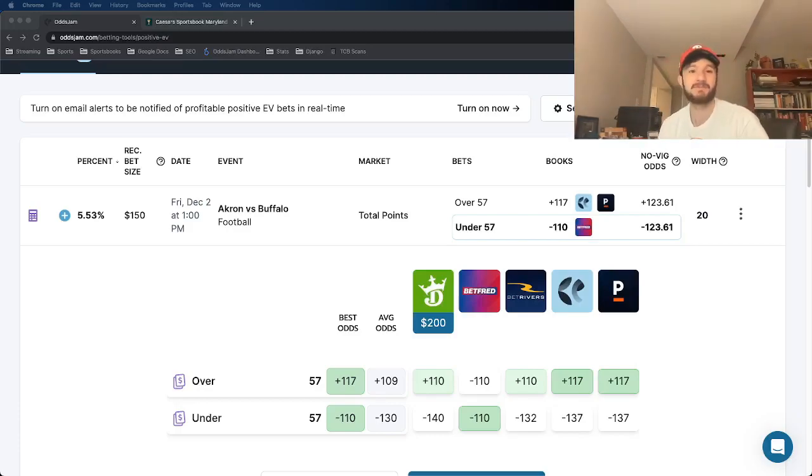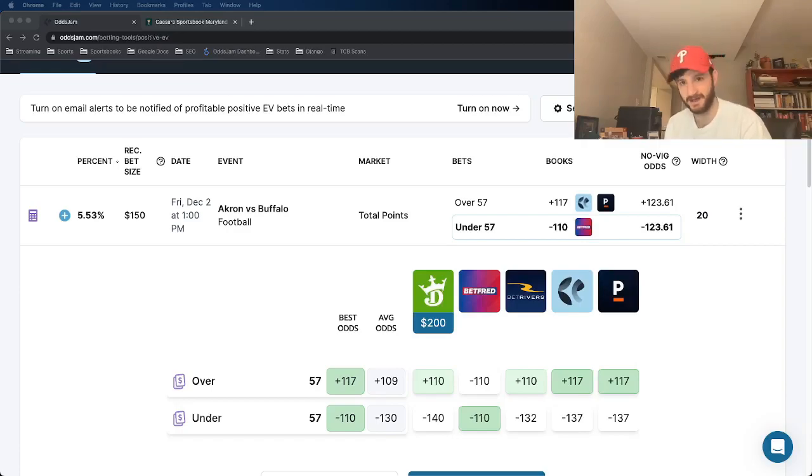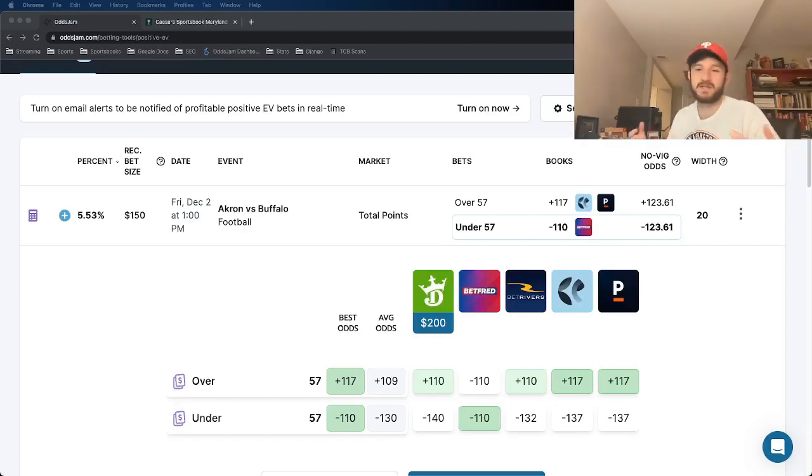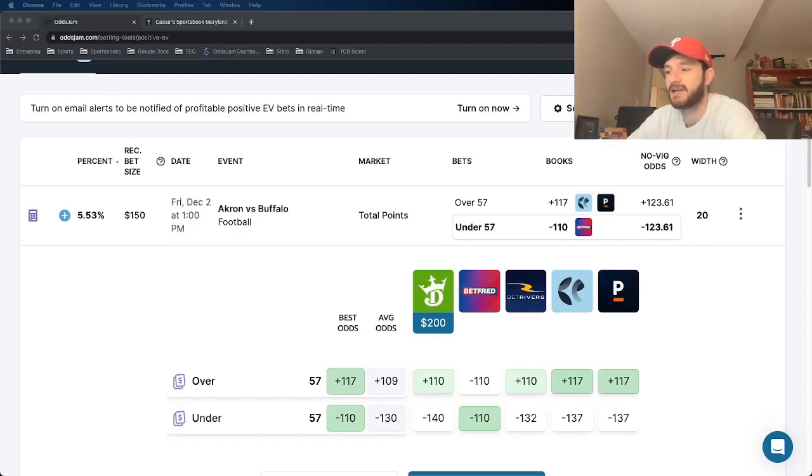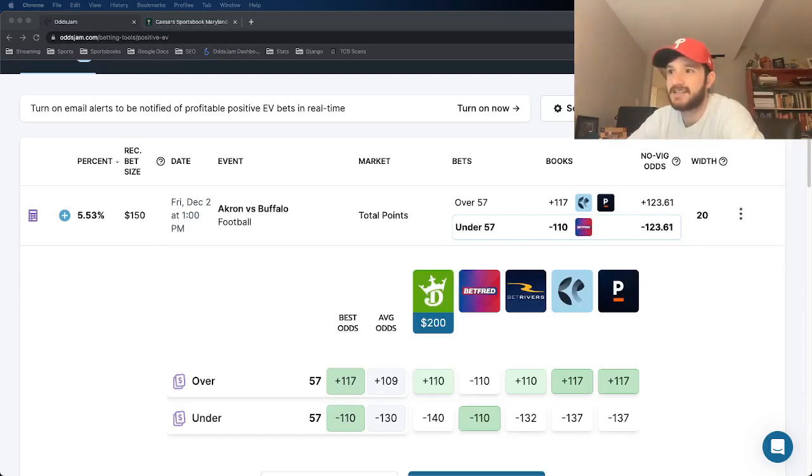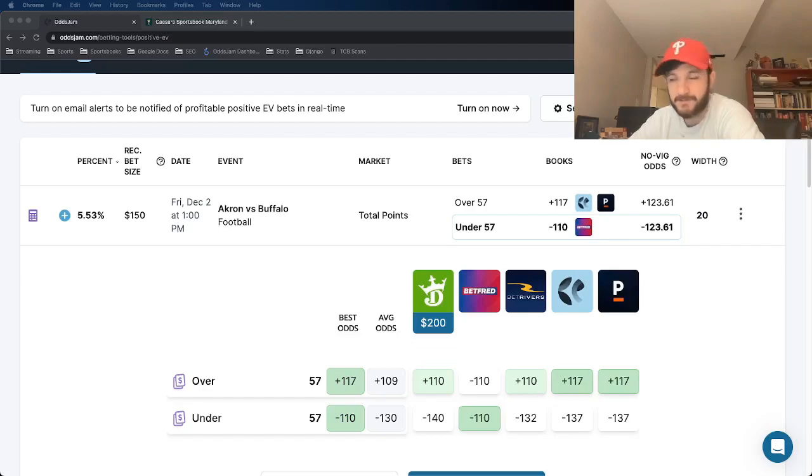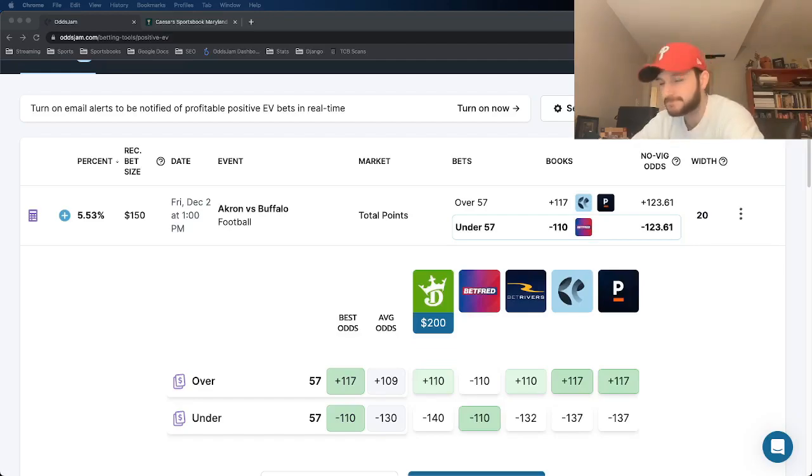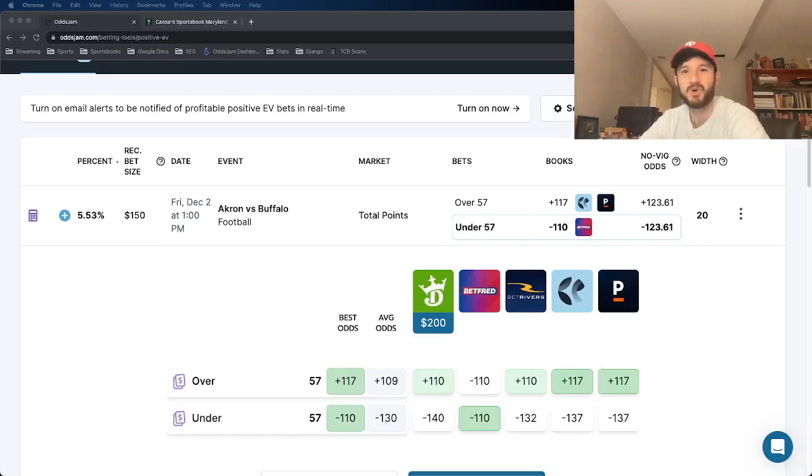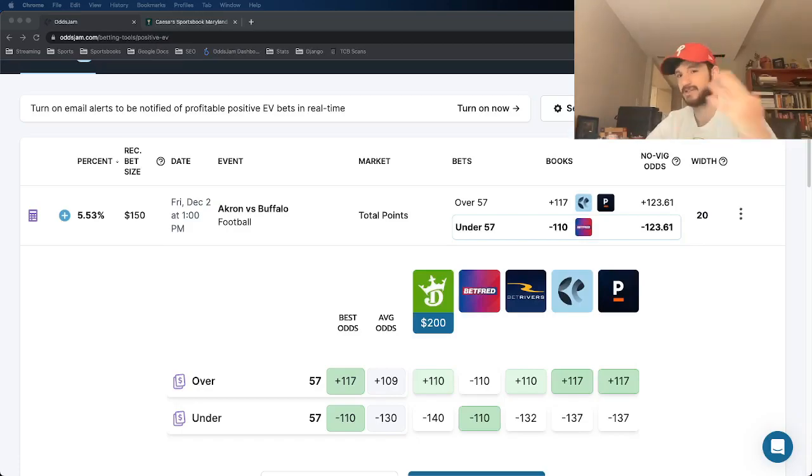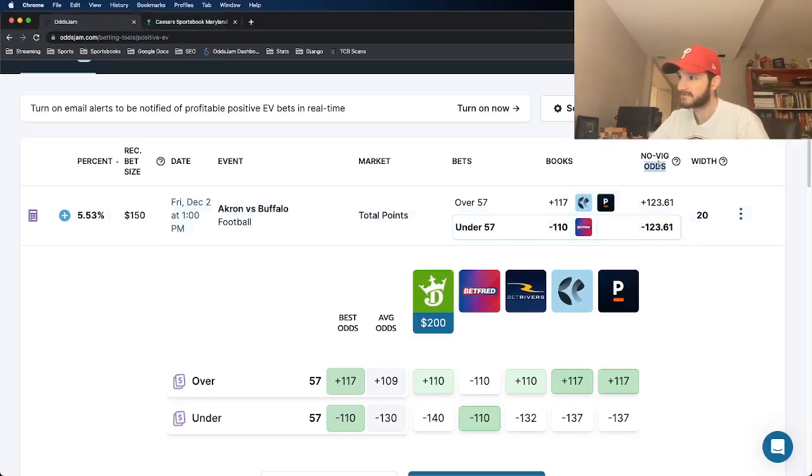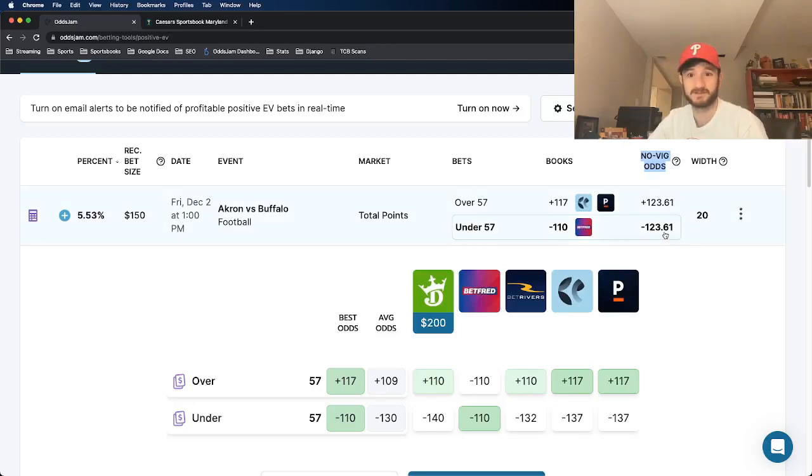A game between Akron and Buffalo. I actually am going to have two bets on Friday for college football. So we can get into it. But the first play that we're looking at here is the under 57 in Akron versus Buffalo. This is at minus 110 at Betfred. That sportsbook is becoming more legal in more and more states. Recently, Maryland, which is where I am.